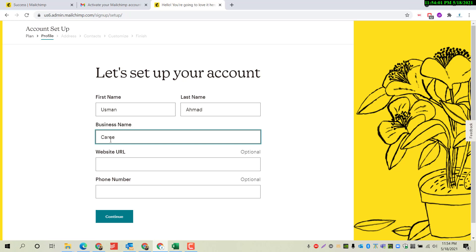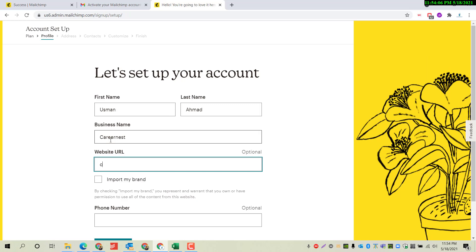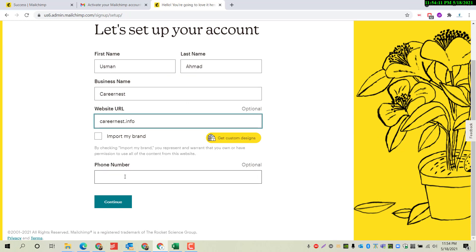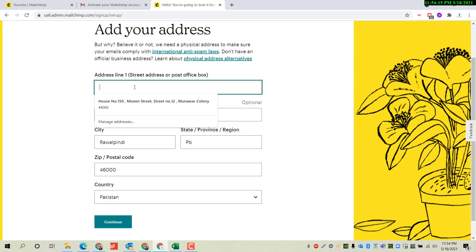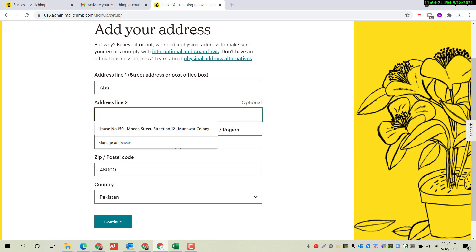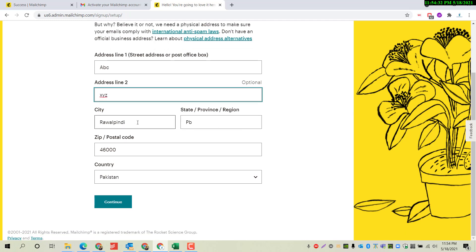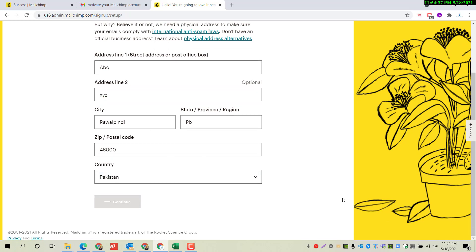We have to provide our details here: your business name, your website URL, and your phone number — this is optional. Then provide your address. Click on Continue.